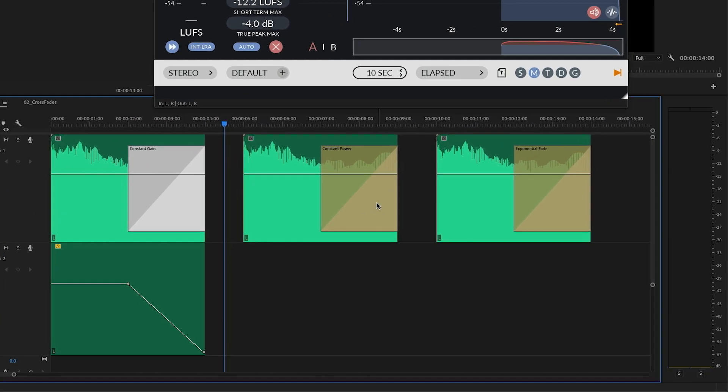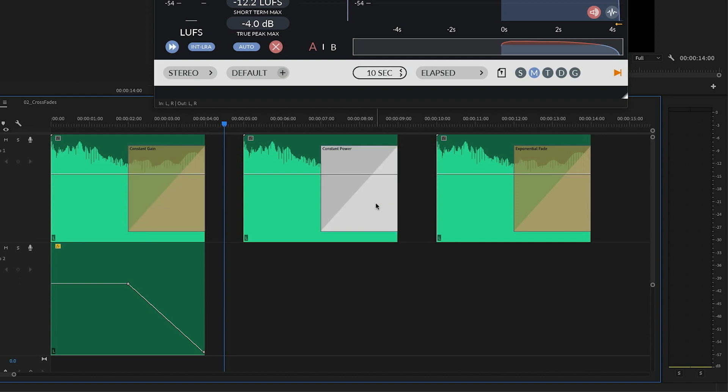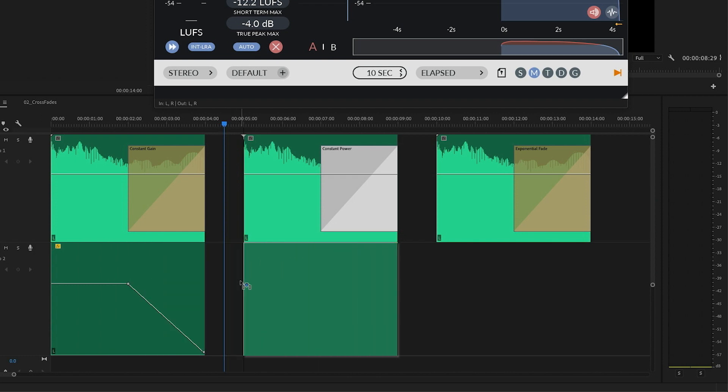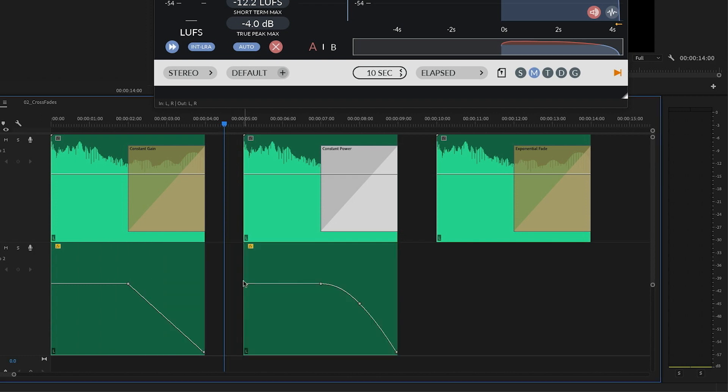Moving on to the next fade is constant power, which like I said, is the default in Premiere. And I'll just show you the keyframes for this fade. So this is very similar to the linear fade that we have over here, only it's got this three decibel bump in the middle, which is why this fade is sometimes referred to as a plus three decibel fade. It's also referred to as an equal power fade. And it probably comes in handy more with things like crossfades, which we'll discuss in a moment.